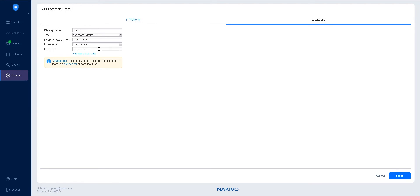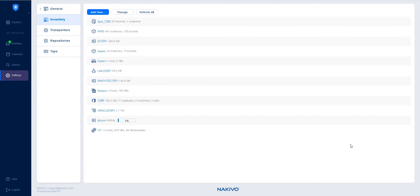When done, click Finish and wait for the physical machine to be added to your inventory.